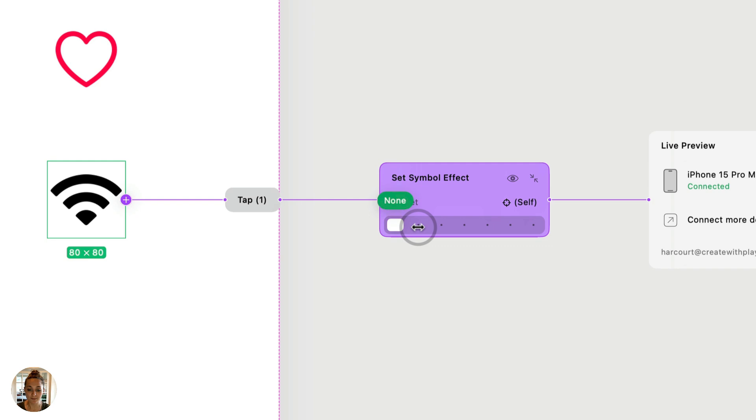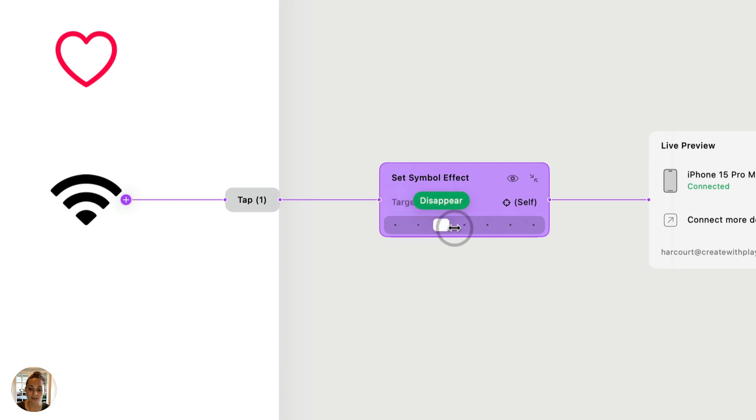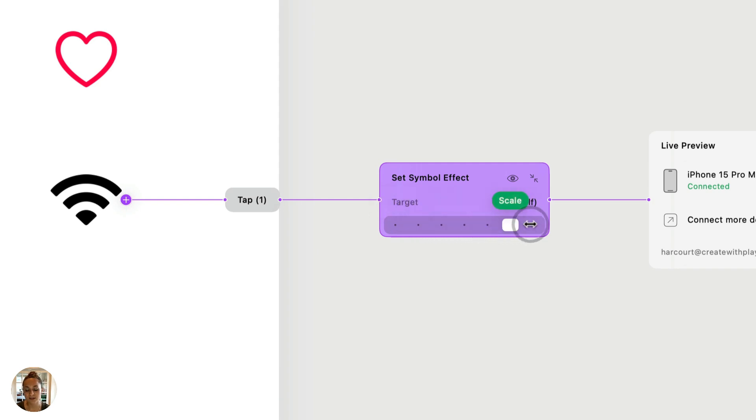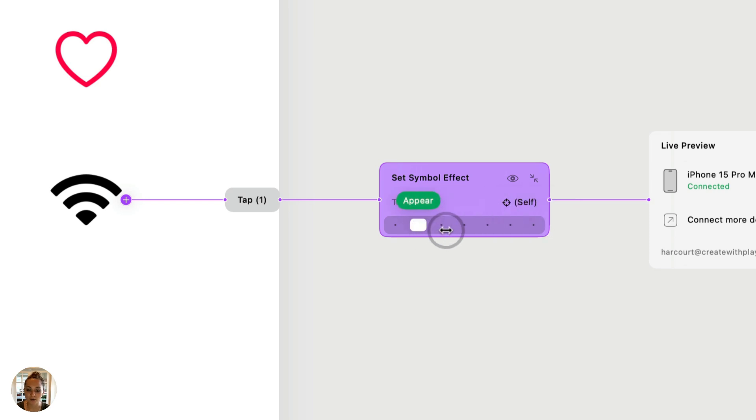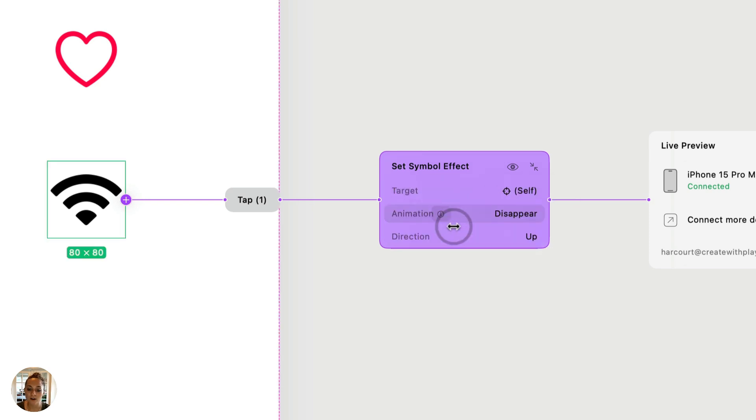So there's several options here. We have appear, disappear, pulse, bounce, scale, and variable color. So let's walk through a couple of these. First, let's do disappear.